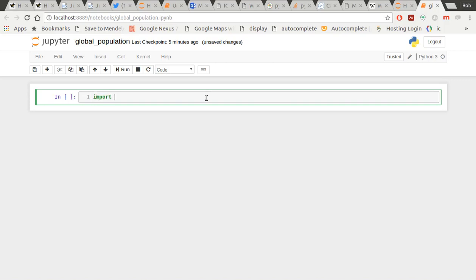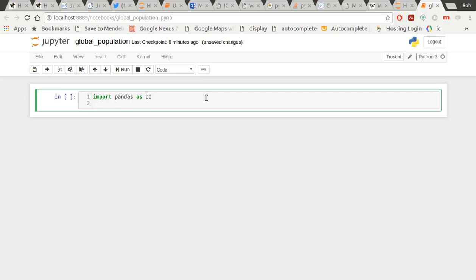Let's import our Pandas as pd. I'm also going to import matplotlib as plt.